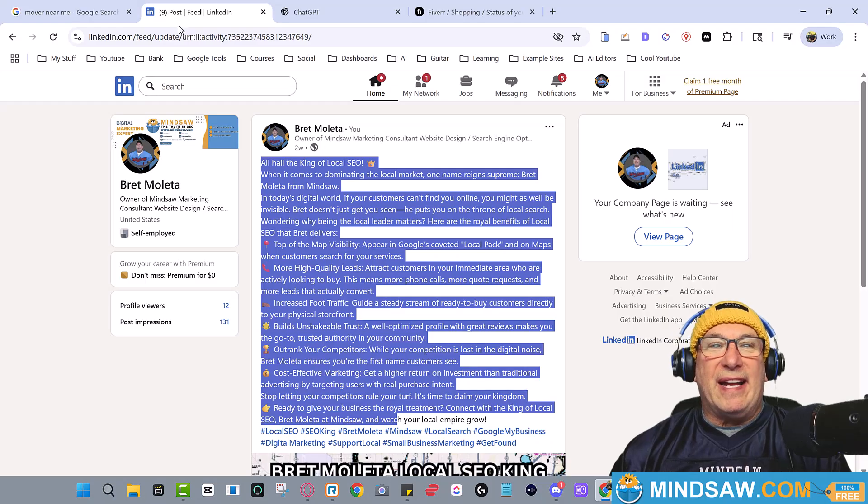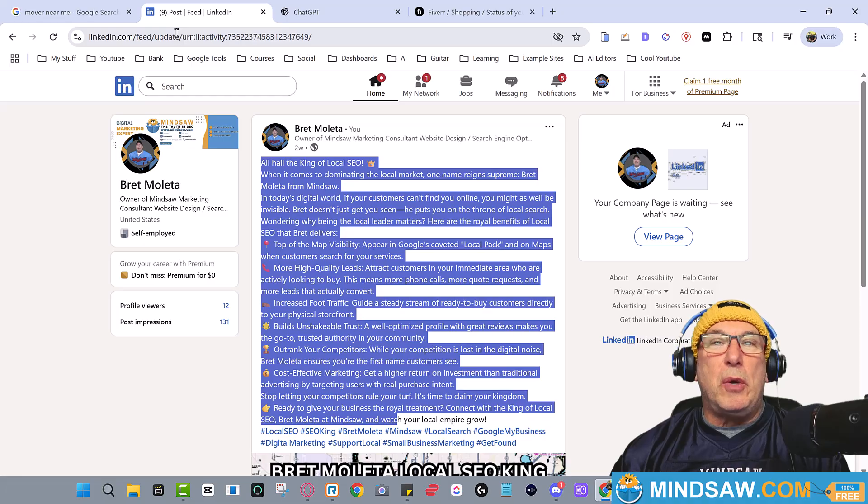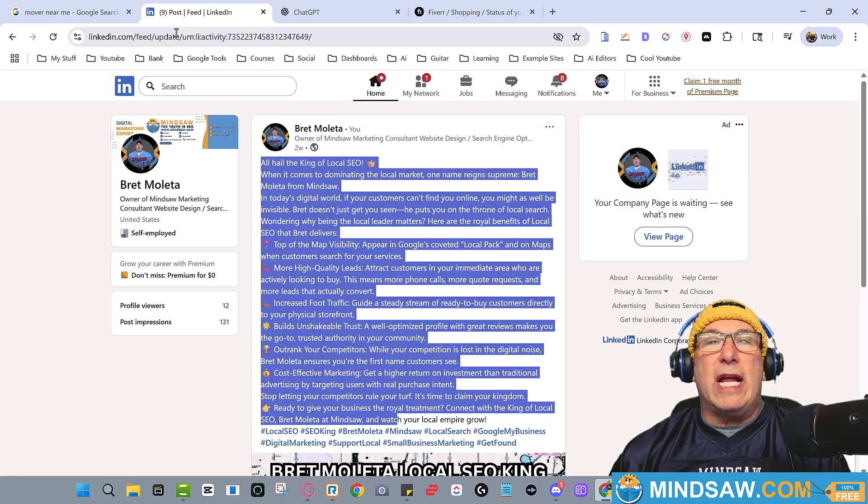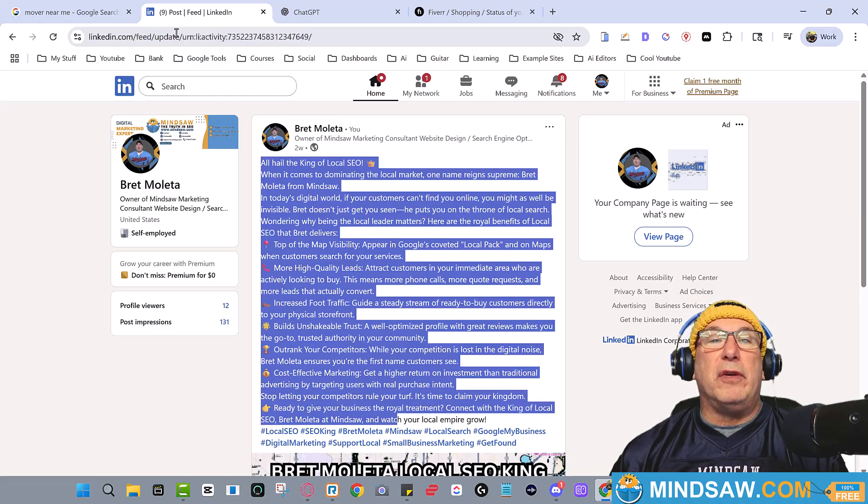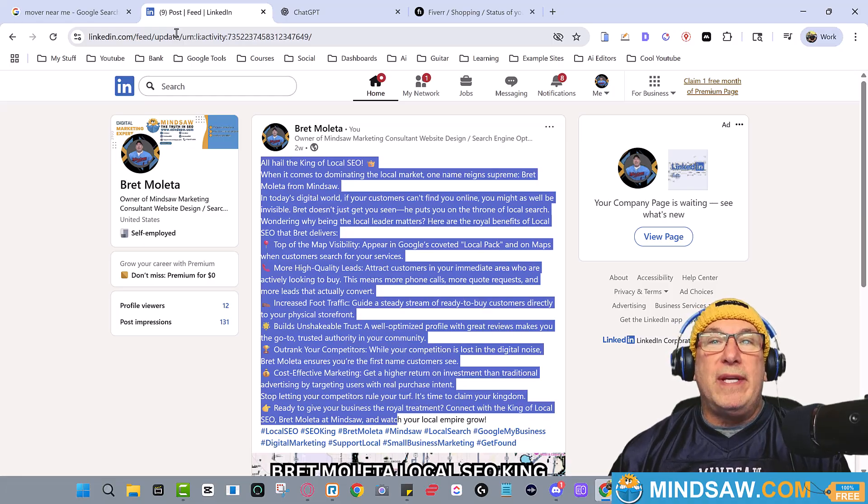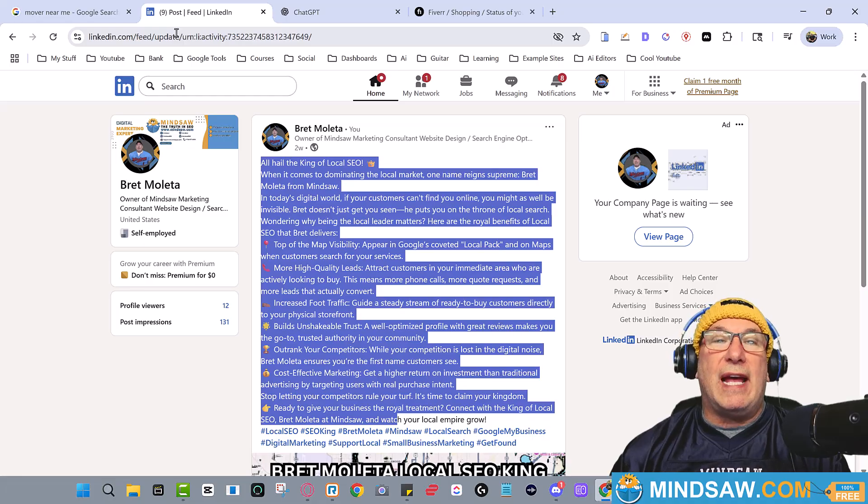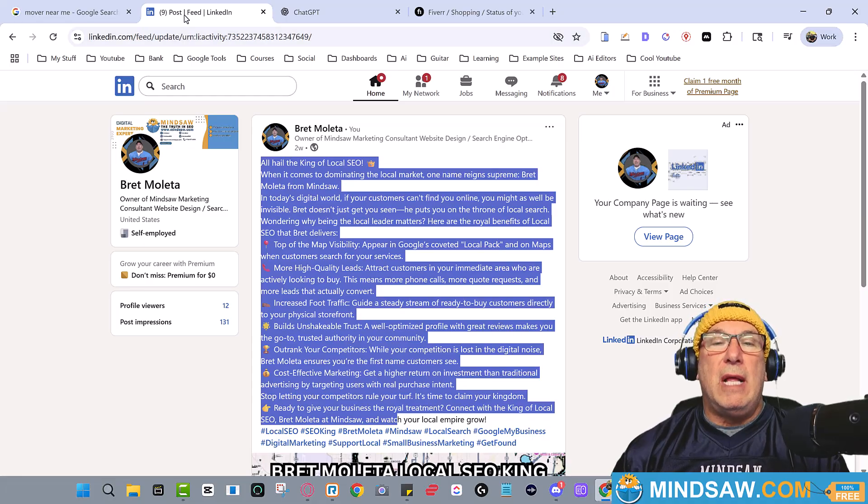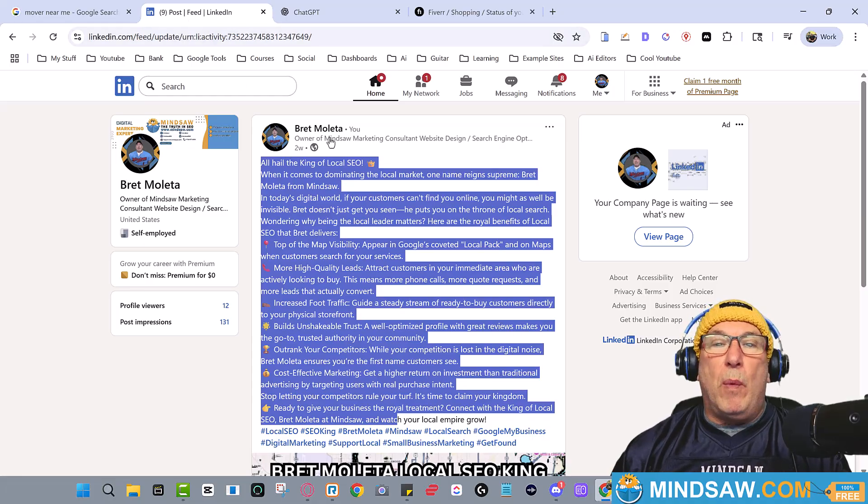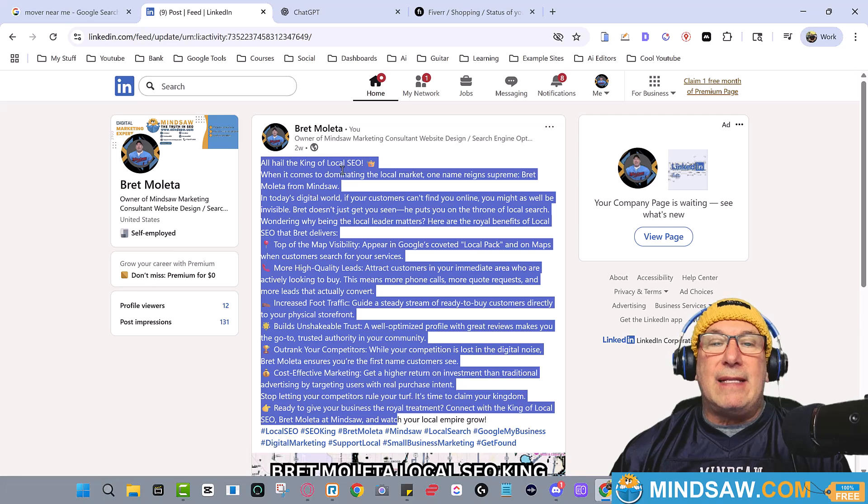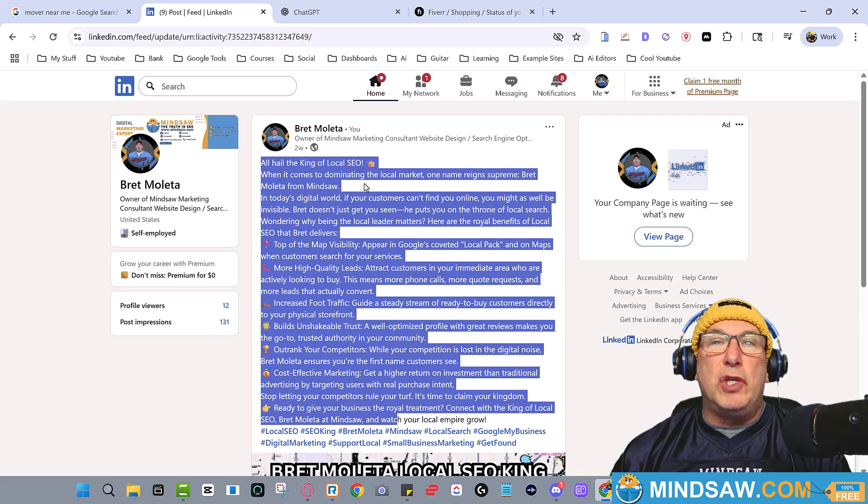All right guys, so I'm going to show you how I ranked in Google's AI Overview for 'who is the king of local SEO'. For whatever reason, I don't know why, but LinkedIn gives you the most amount of juice.